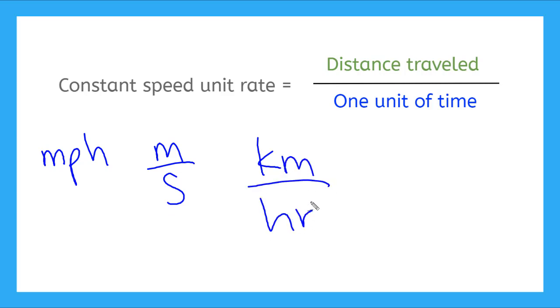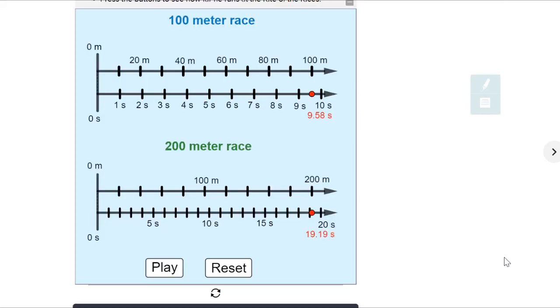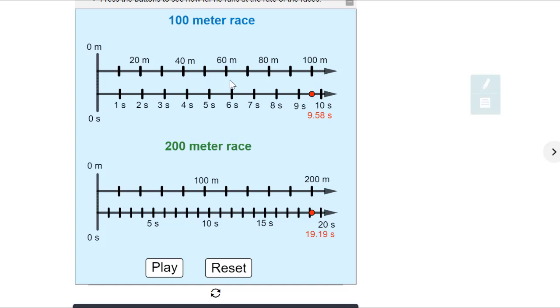Let's practice this with a double number line. Have you heard of Usain Bolt? It's this guy right here. He's one of the fastest sprinters of all time. This is a CK12 simulation of Usain Bolt's races for the 100 meter race and the 200 meter race. You'll see on the top number line there is the distance he ran, and on the bottom is the time in seconds.